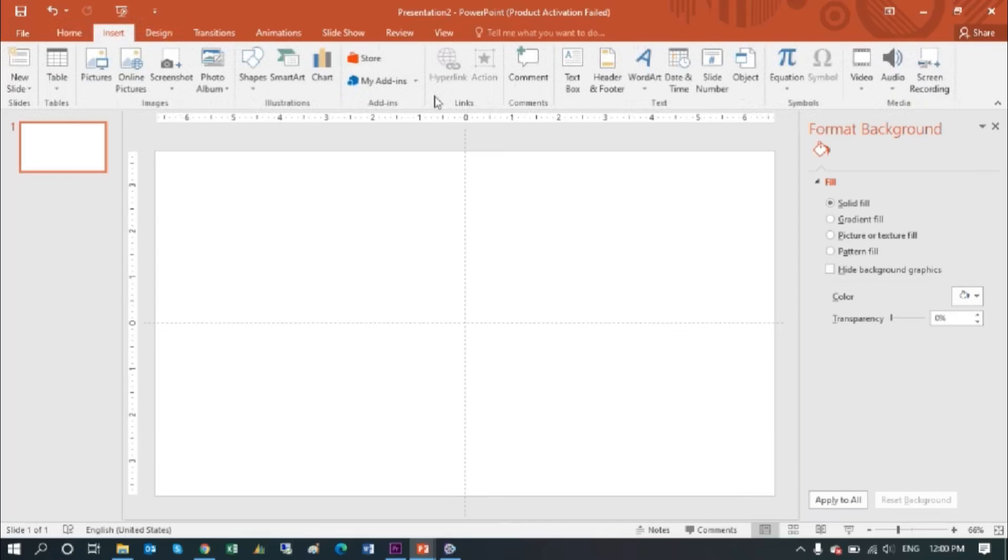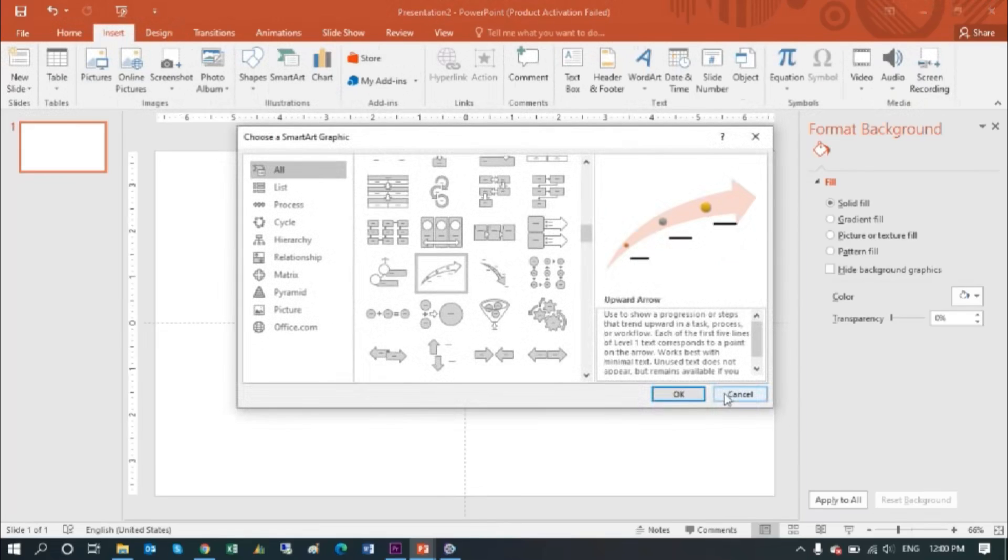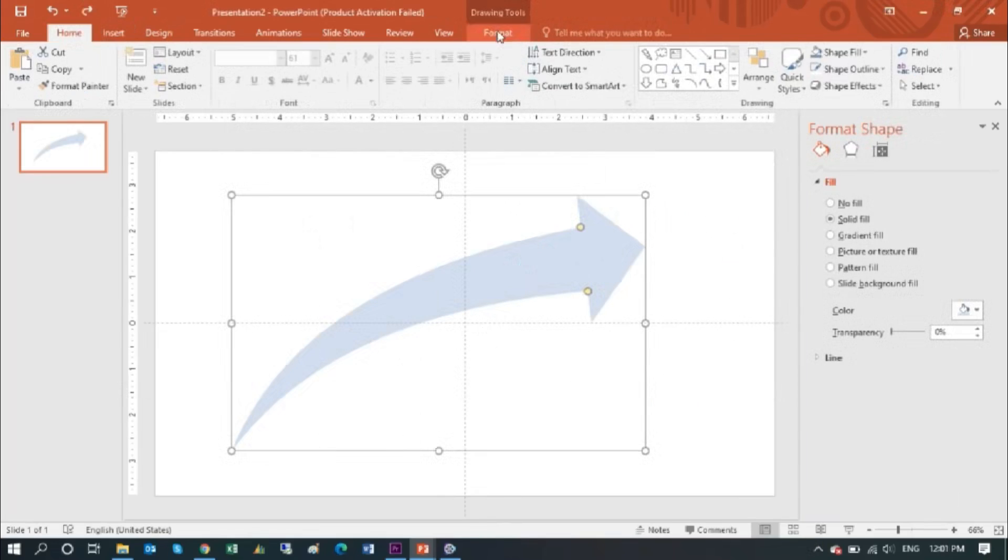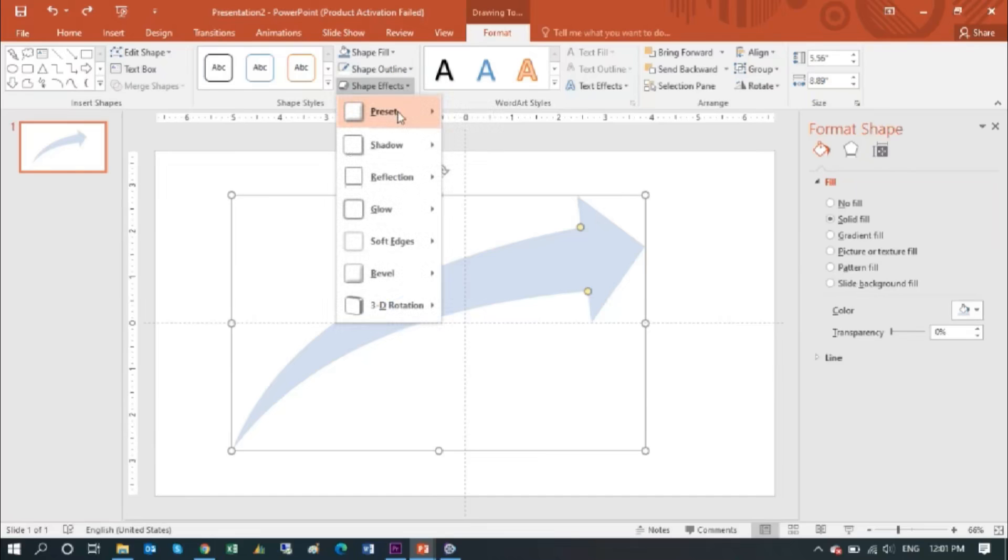Open your PowerPoint, click on Insert tab, then SmartArt, and select this arrow shape. Format the shape.